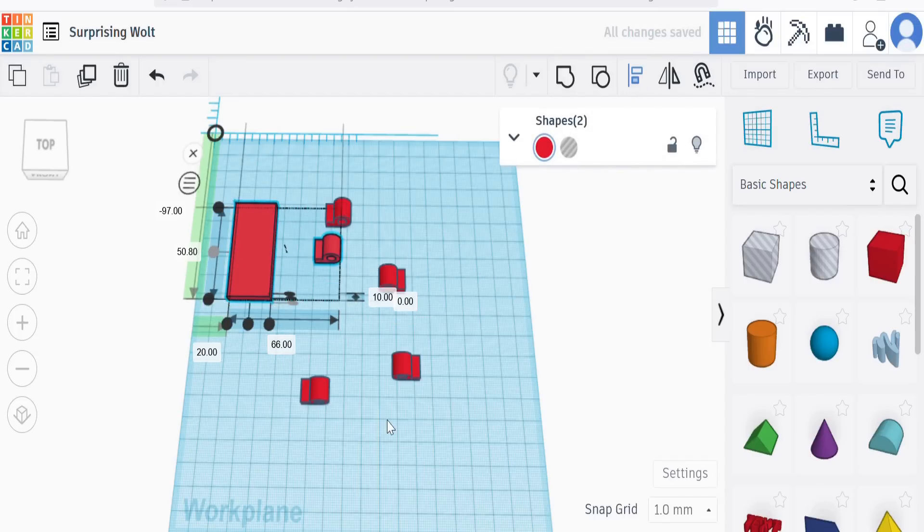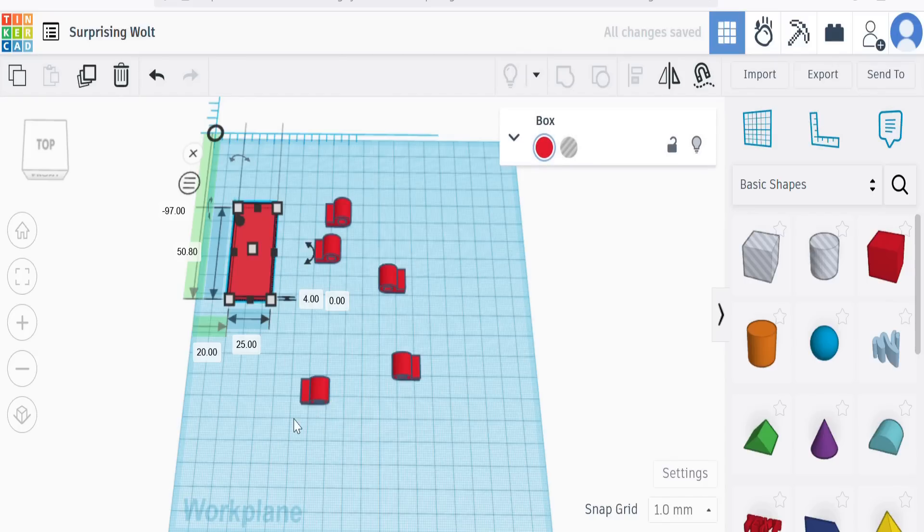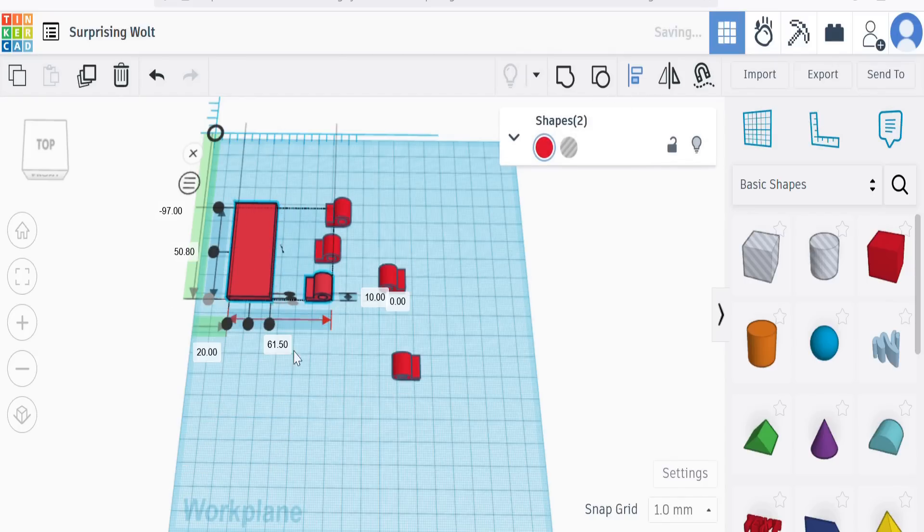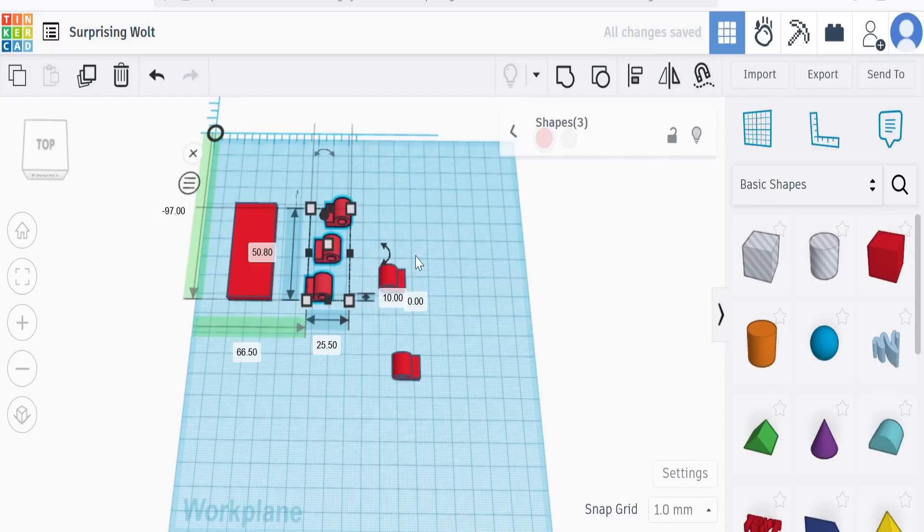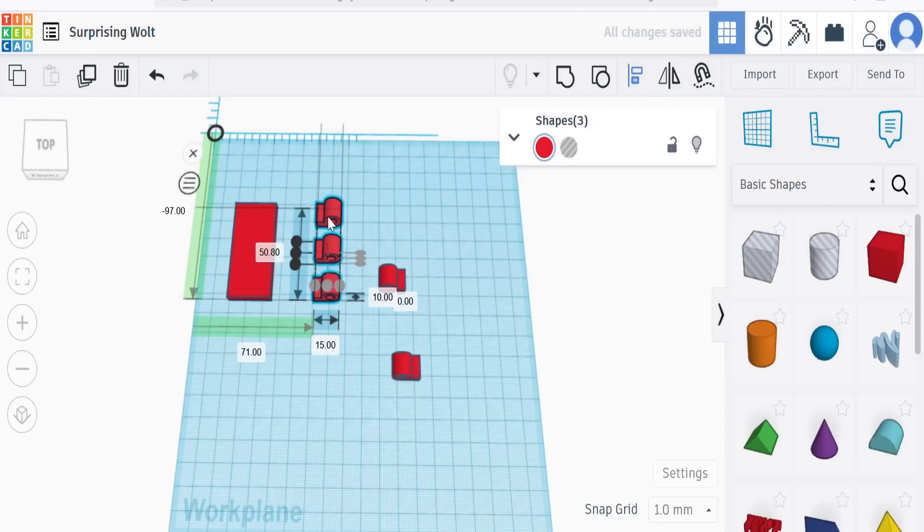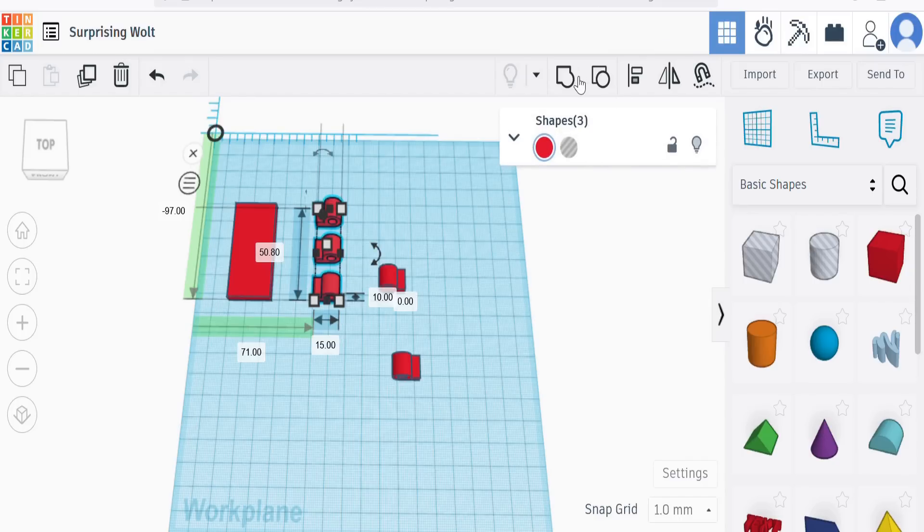And then this last one we can align to the bottom there. If we take these three, then we can align those three all to that edge there so that they're nicely in line. And then be in line like that, and now we can create one piece out of that by uniting them, and we get our single piece.